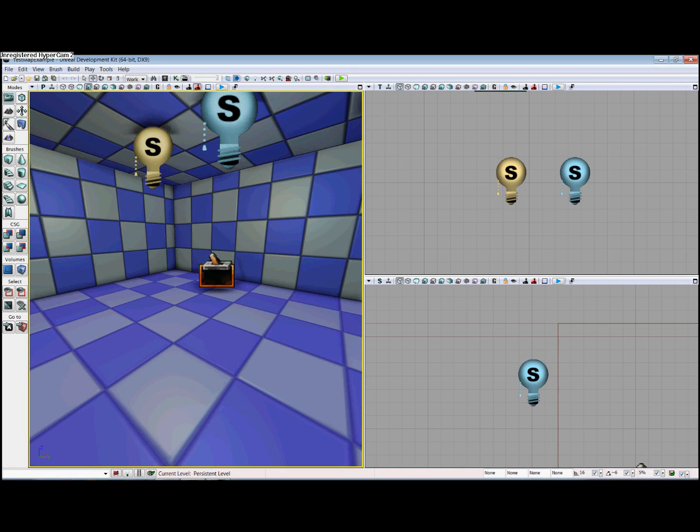Hello and welcome to this video tutorial on best practices while using Kismet in the Unreal Development Kit. My name is John Brady and I am a level designer as part of Cohort 16 at the Guild Hall at SMU.